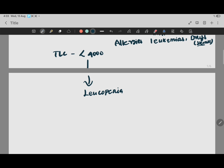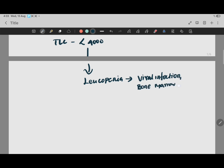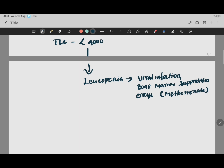If TLC is high it is leukocytosis; if TLC is less it is leukopenia - don't confuse the two. If TLC is climbing it indicates bacterial infection; if it is going down it indicates viral infection. During viral infection, bone marrow suppression, or certain drugs like methotrexate can also reduce TLC count. That completes step three. Now we move to step four.